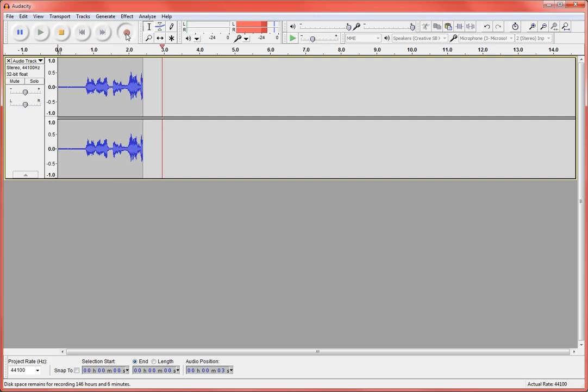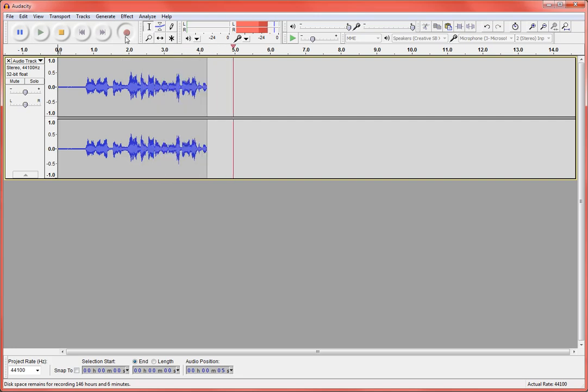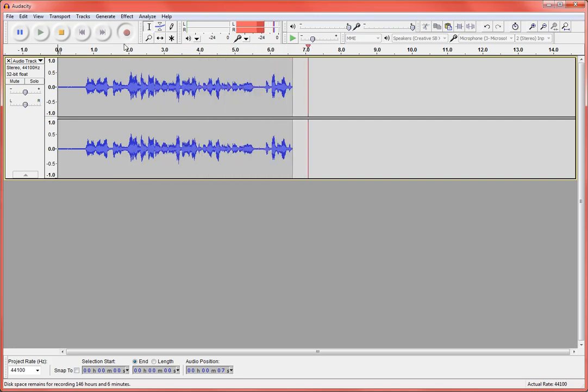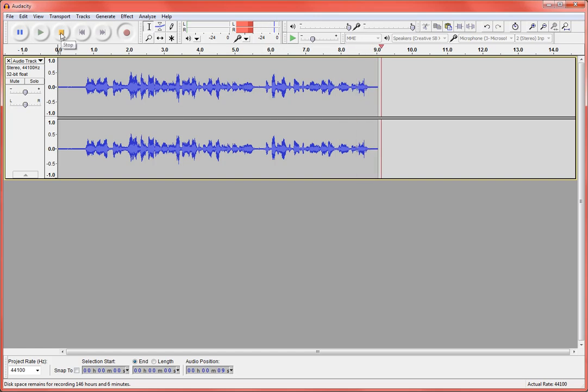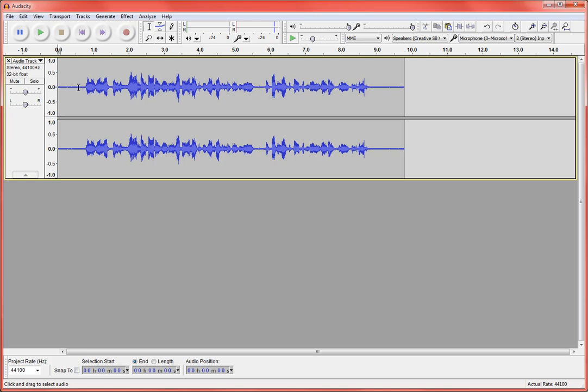Notice I waited just a second. I like to give myself a second before the microphone kicks in so I don't cut anything off. Same thing at the end. So you can see here that it recorded my voice. I've got the fluctuations in the wavelengths.